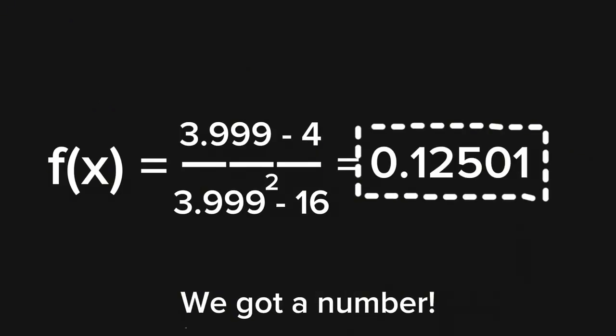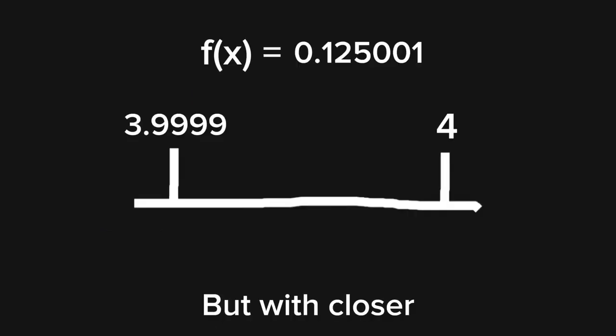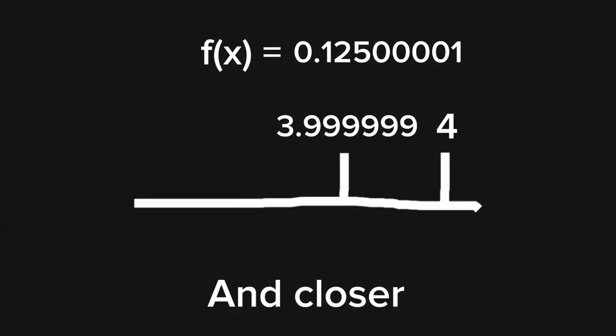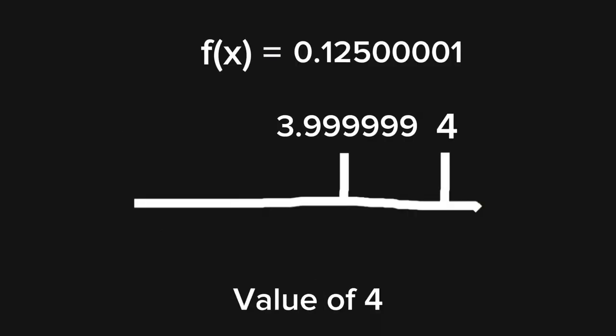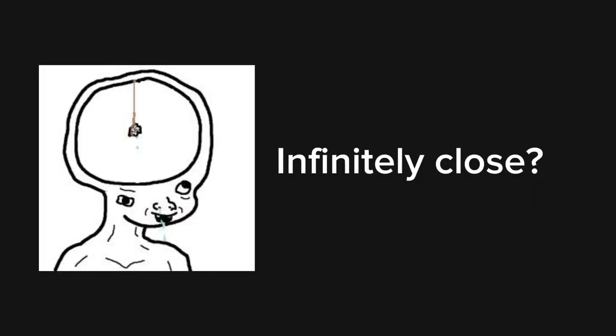Now let's do the same thing, but with closer and closer values of 4. Infinitely close? No, not infinitely close. A finite amount, but you ask the question, what value does the function approach as that input value approaches 4?